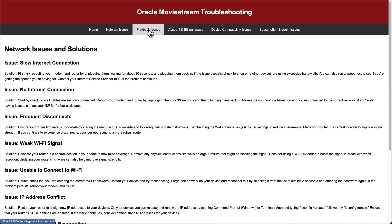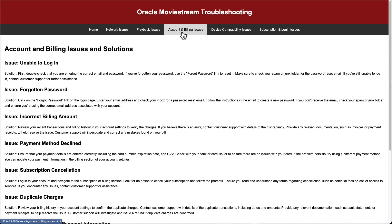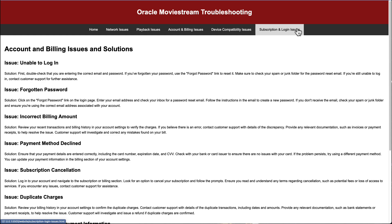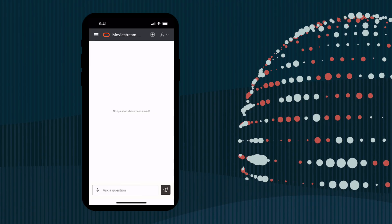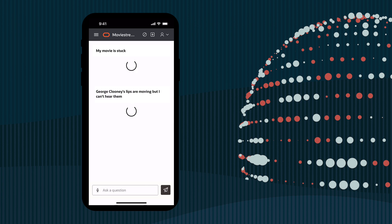Every organization has knowledge bases to support different parts of the business. Oracle Movie Stream is no different. It has an internal website used by support teams to answer technical questions from customers. Recently, Movie Stream deployed a chatbot to help its customers get answers instantly — like, my movie is stuck, or George Clooney's lips are moving but I can't hear him. The chatbot gives relevant answers based on information in the knowledge base.